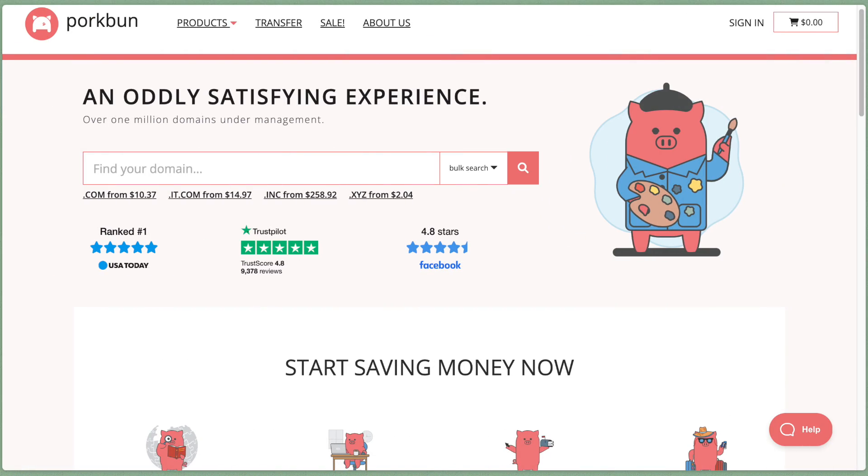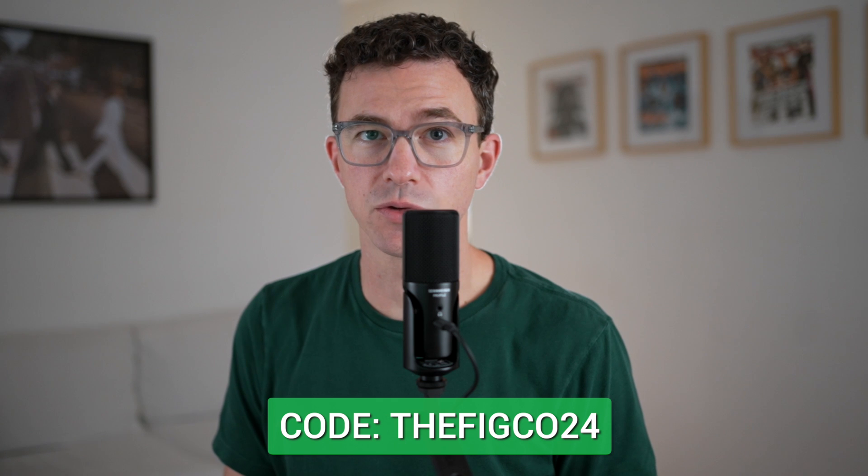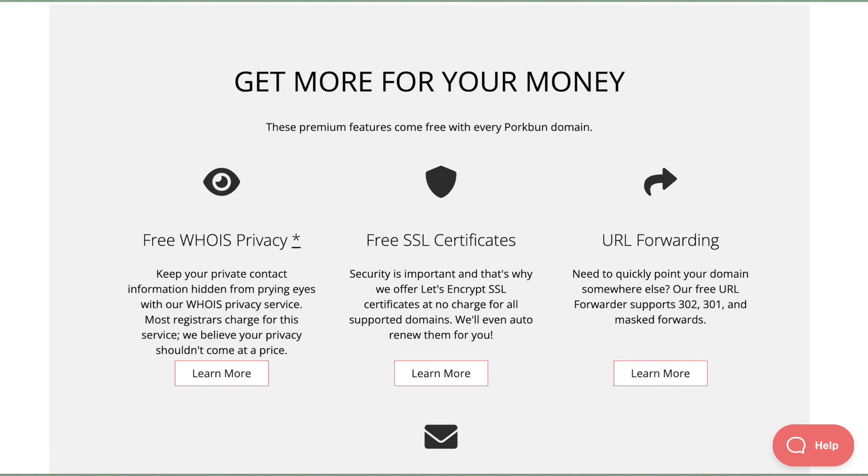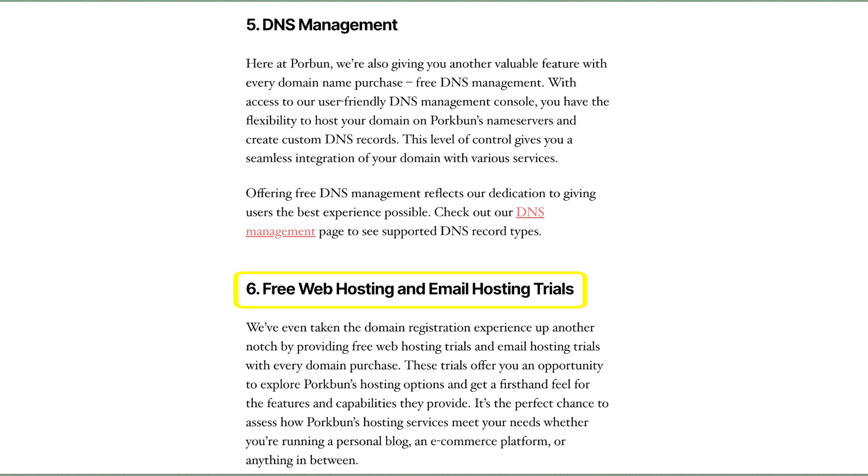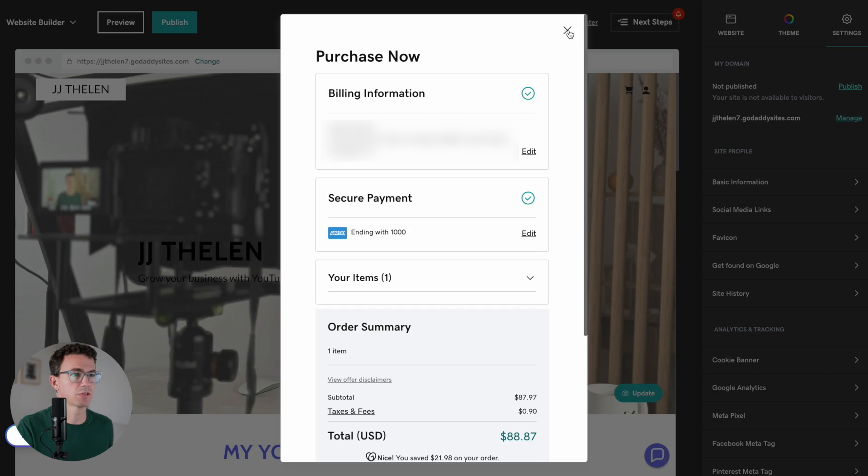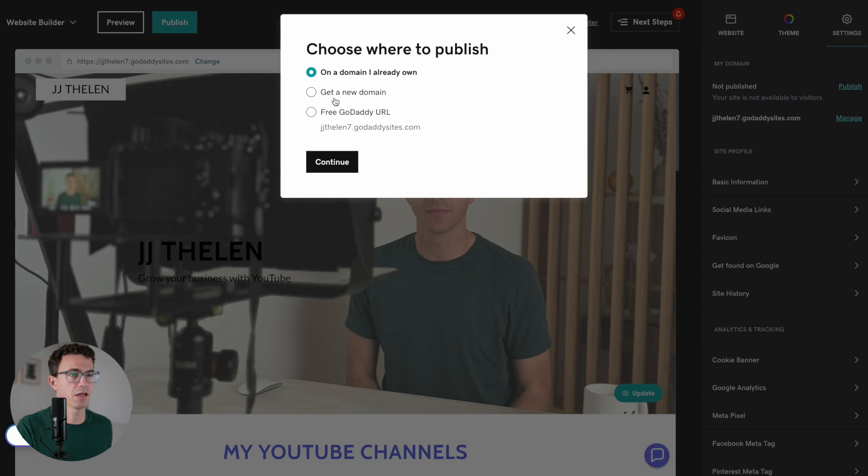If you purchase your domain from porkbun.com, a .com domain only costs $10.37 per year, and you'll get an additional dollar off by using the link below or by adding the code thefigure24 at checkout. Your purchase with Porkbun also includes who has privacy protection, an SSL certificate, DNS management, web and email hosting trials, and amazing customer service by phone or email 365 days a year.